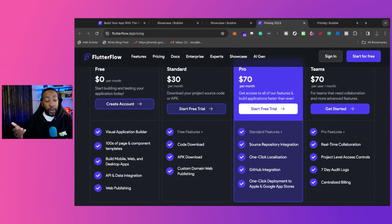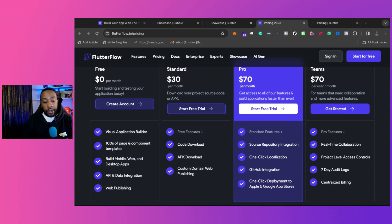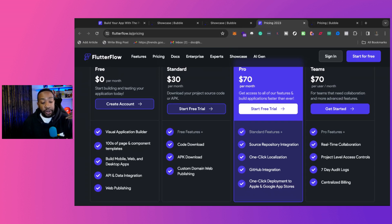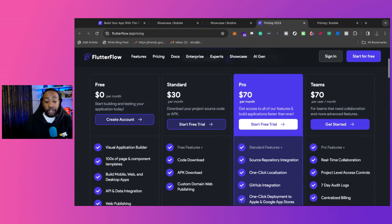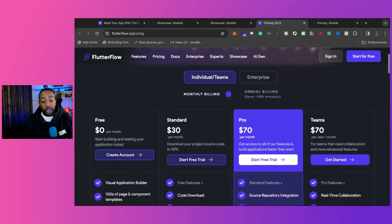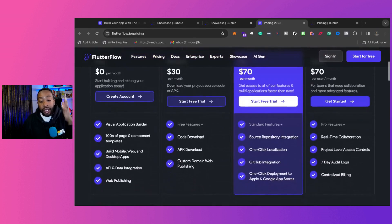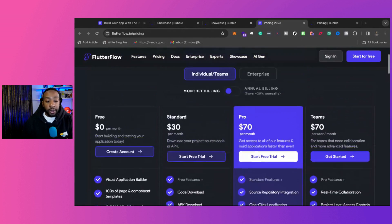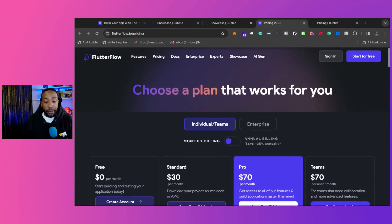You can build mobile, web, and desktop apps. You can have API and data integration, and you can have web publishing. So this allows you to get started very quickly when you're going to be building out your application.